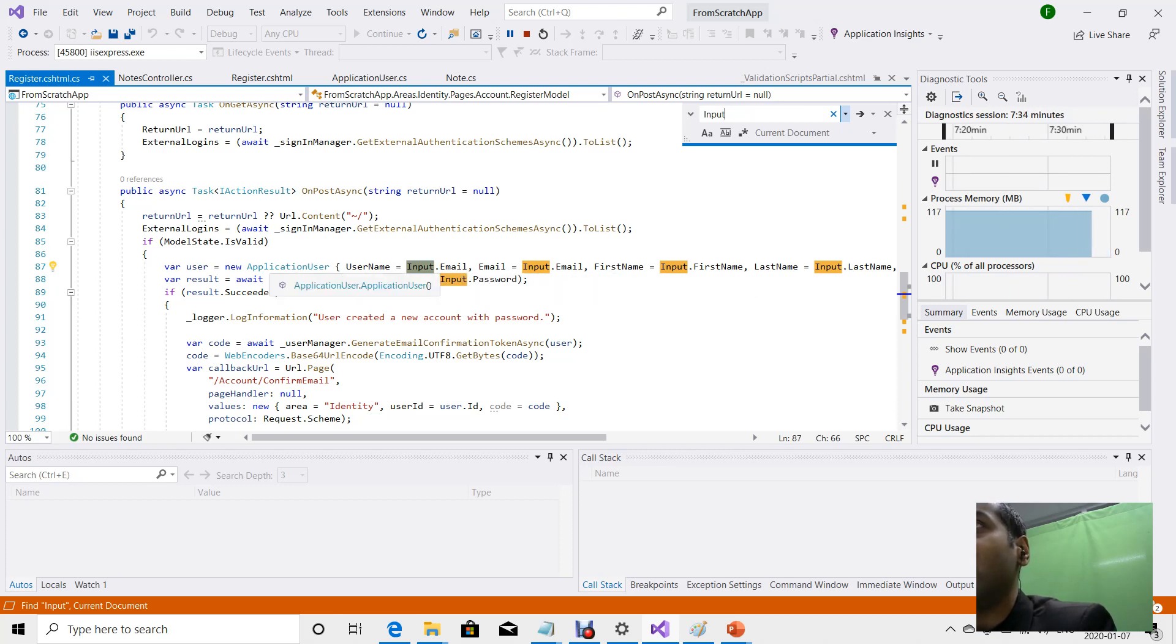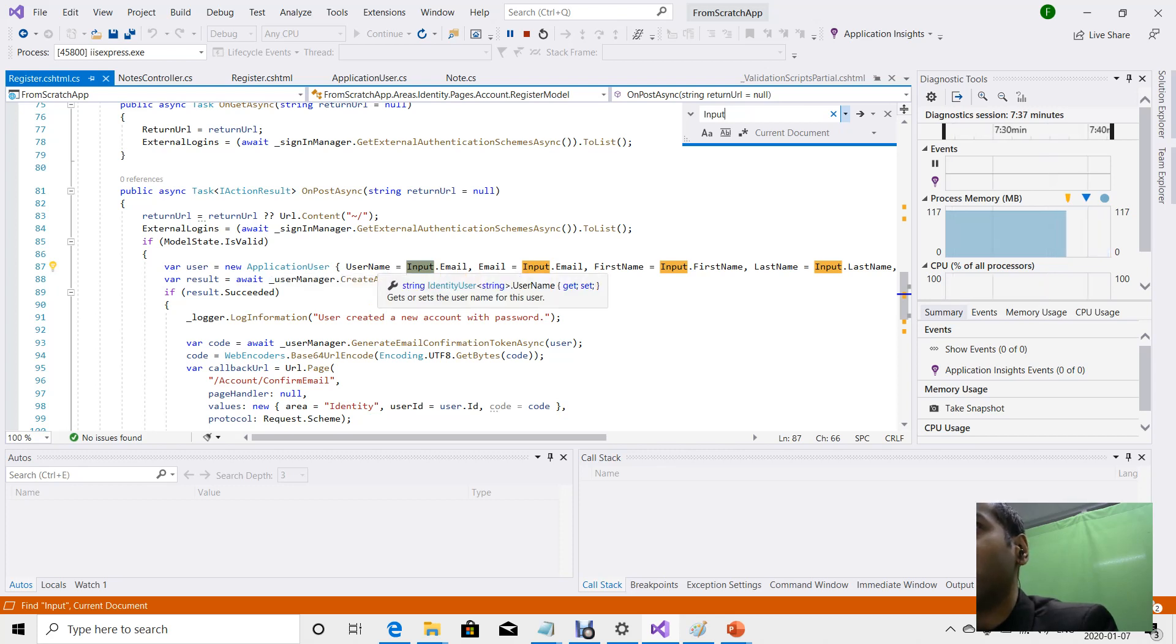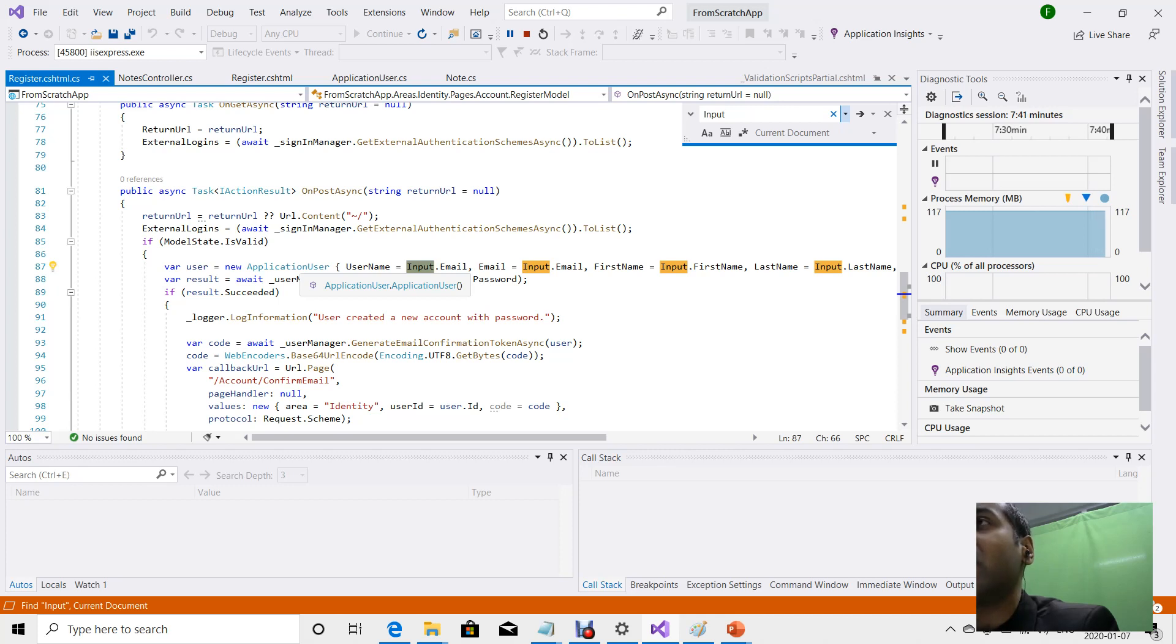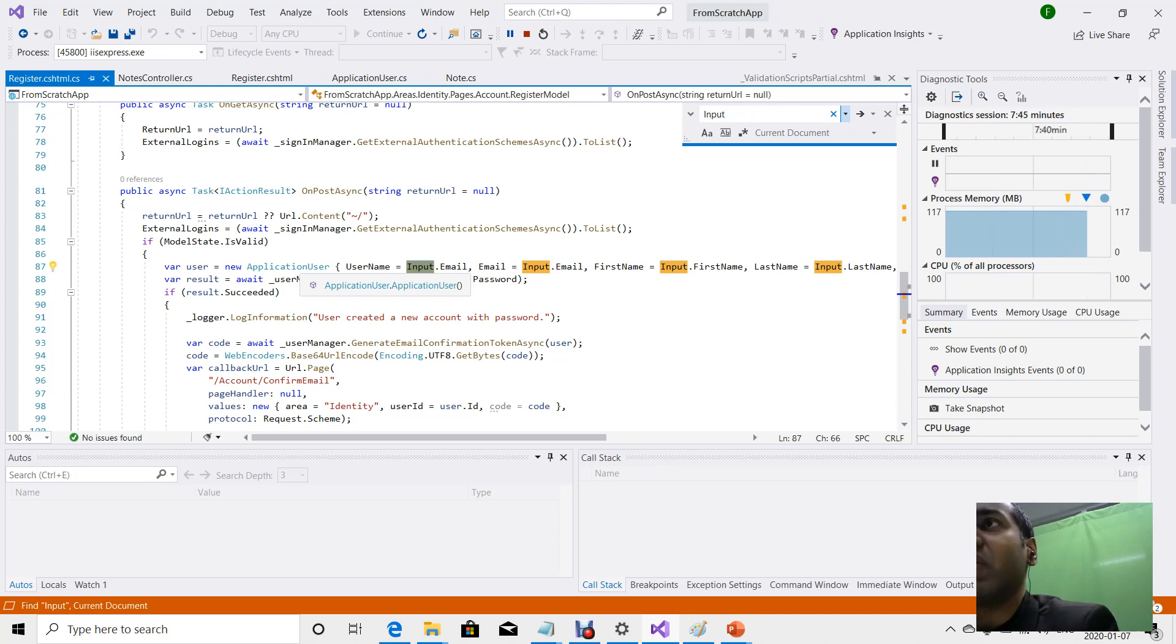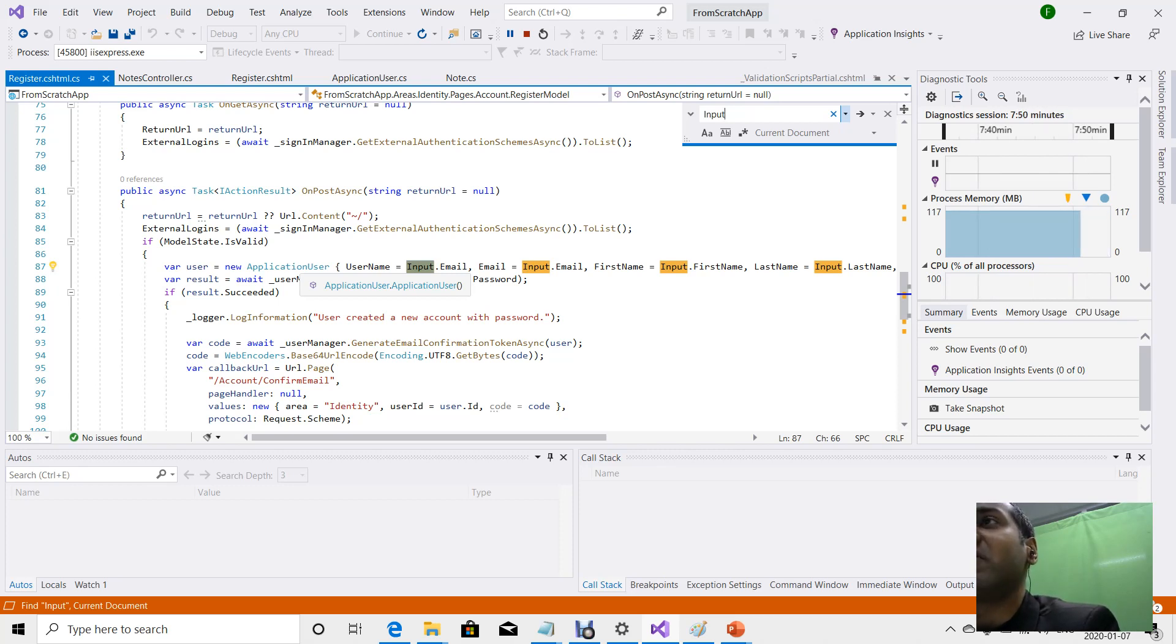Each of those fields are mapped to an attribute in the application user model. So the application user model has a corresponding table, while the input model does not. The input model is essentially a view model.